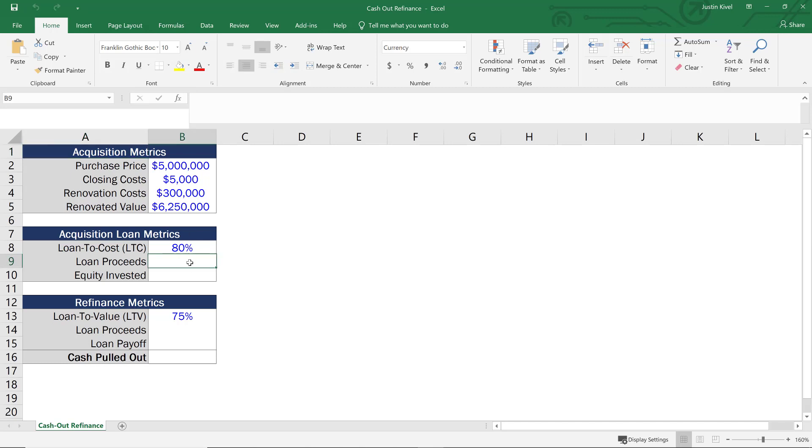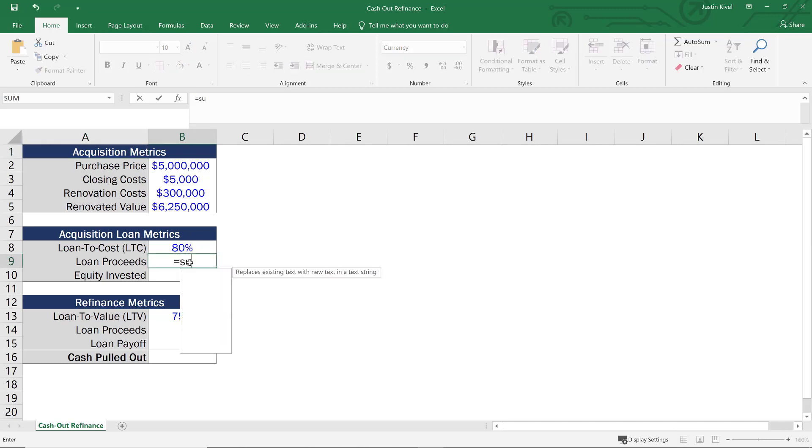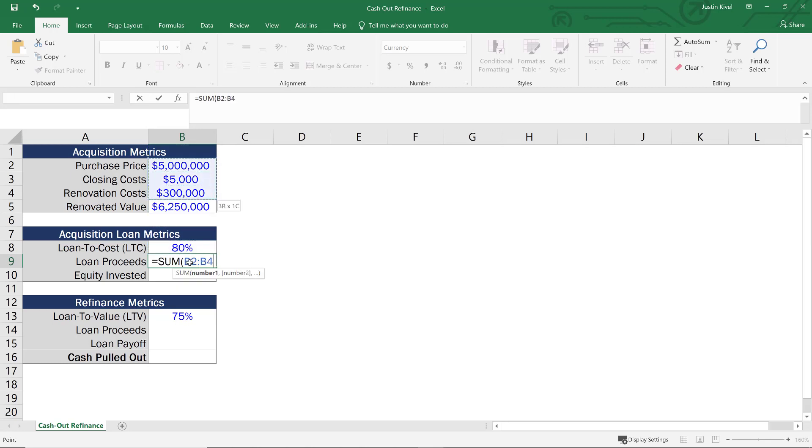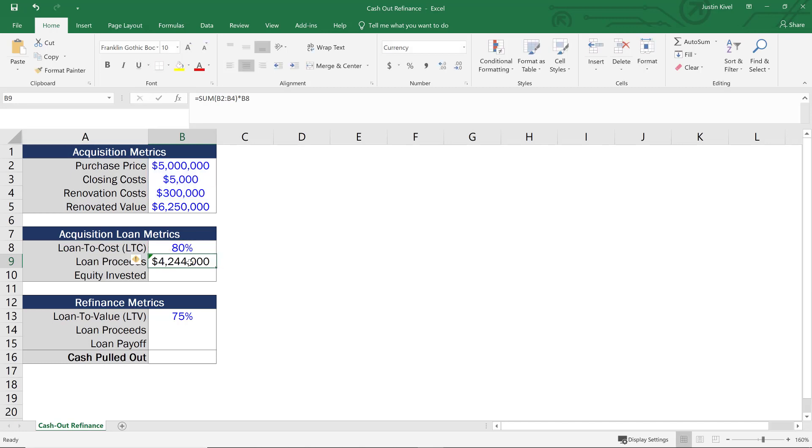So I'm going to set this up by using a formula. So I'll take the sum of my purchase price, my closing costs, and my renovation costs. And I'll close my parentheses here. And then all I need to do is multiply that by 80%. And that's going to get me my total loan proceeds of a little over $4 million.